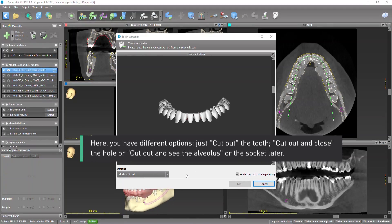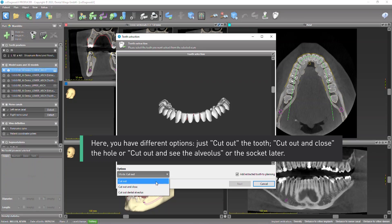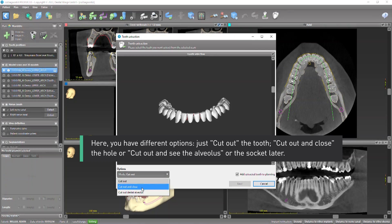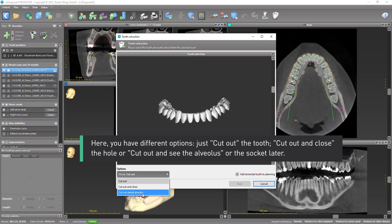Here you have different options: just cut out the tooth, cut out and close the hole, or cut out and see the alveolus or the socket later.